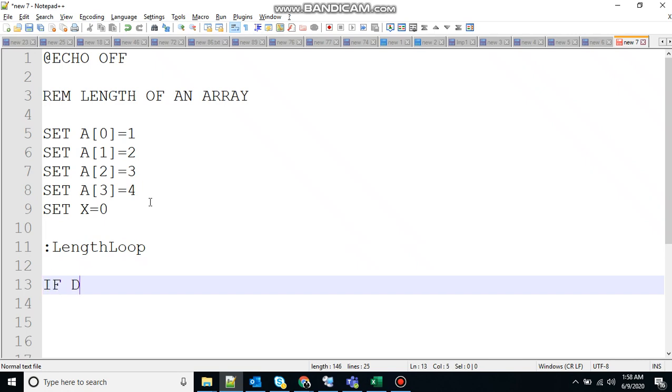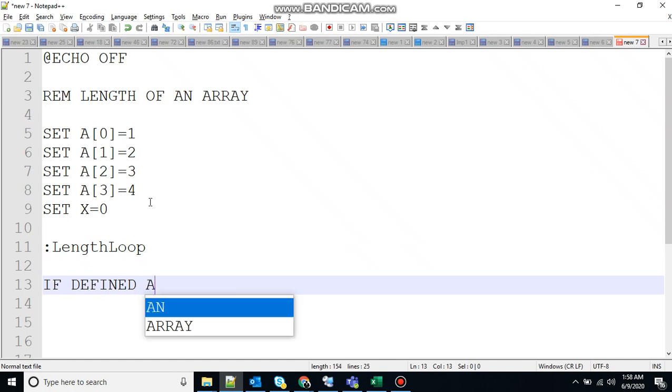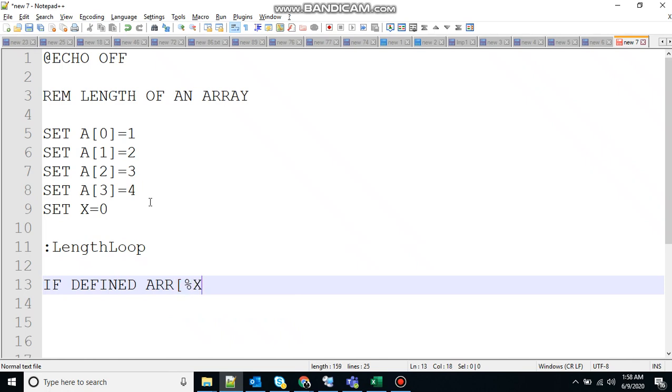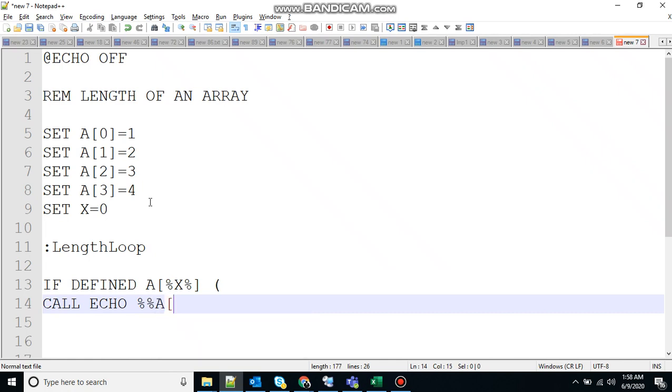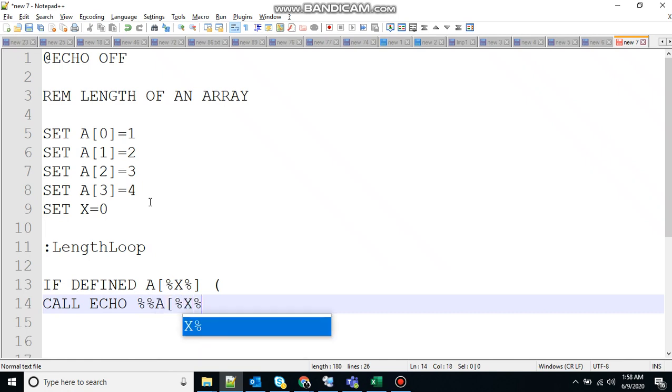So let's say if defined, I will explain later once I write the whole code. So A, X, not ARR, A, X. If it is there and come inside, call echo double percent A, X, double percent.